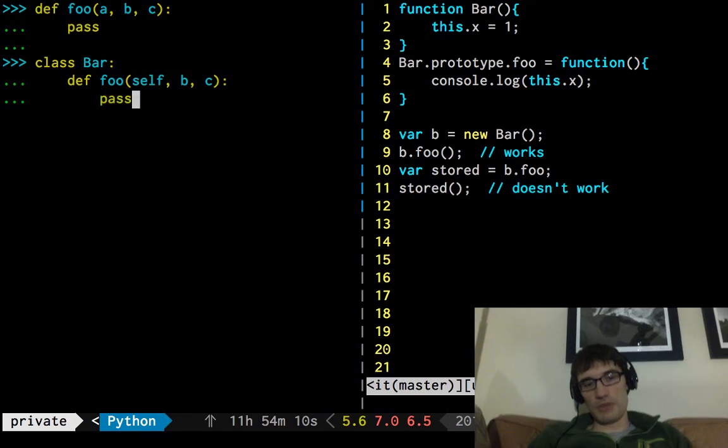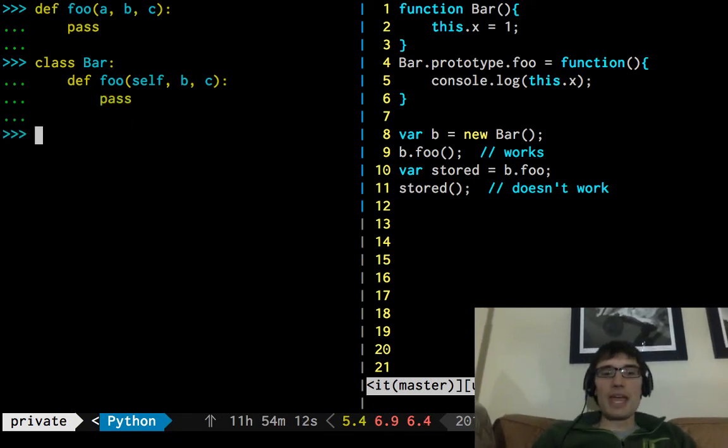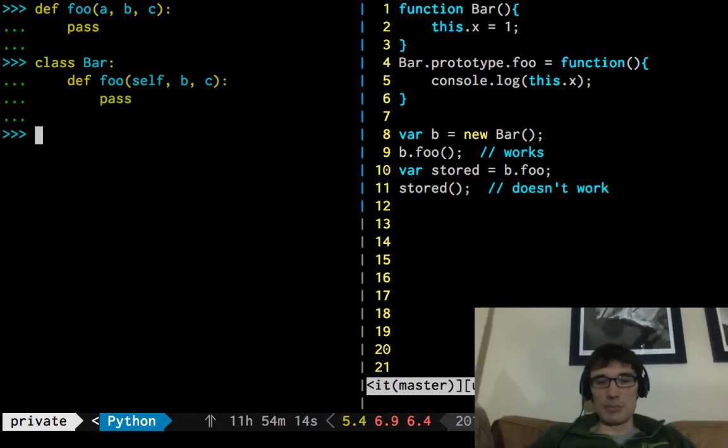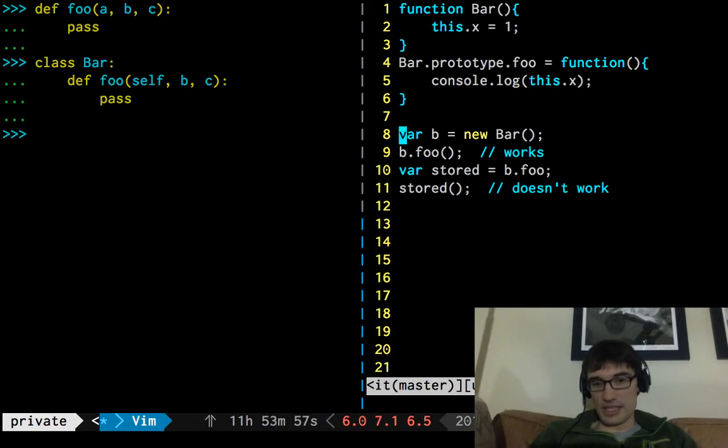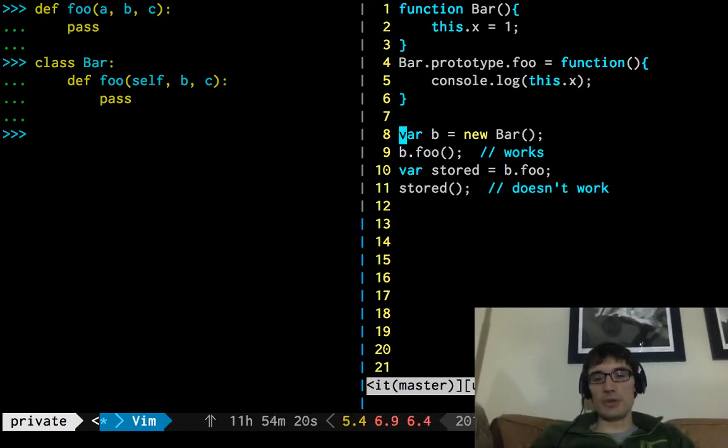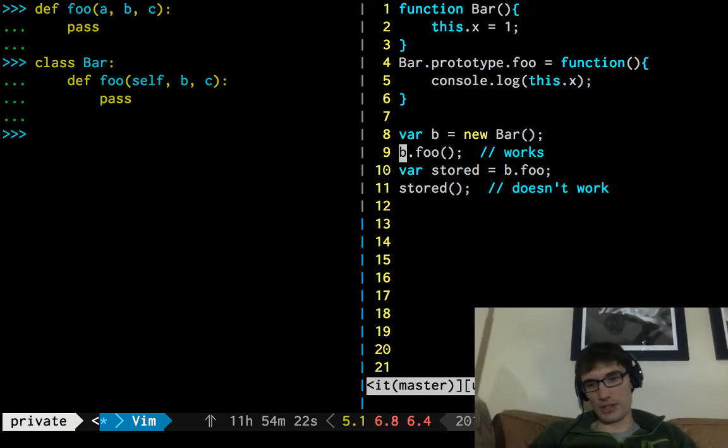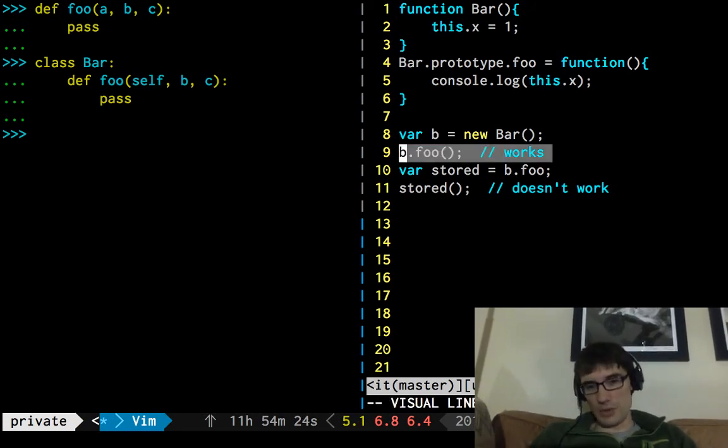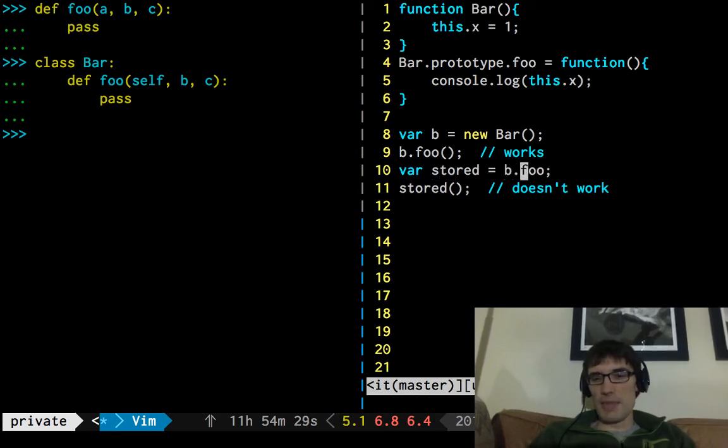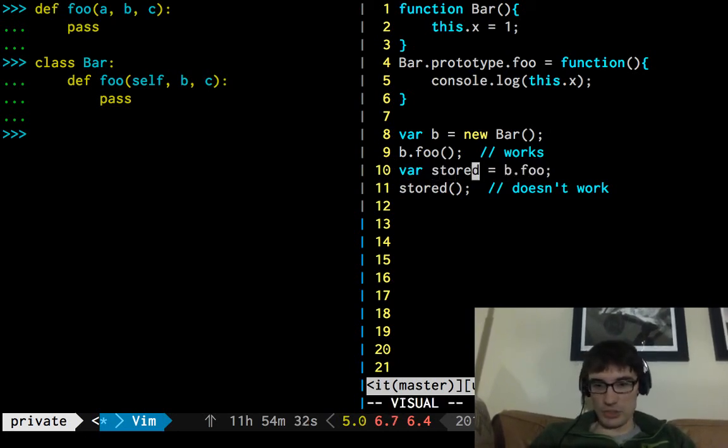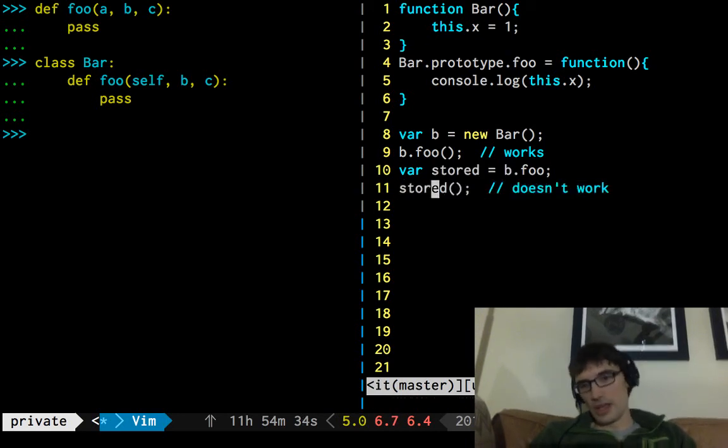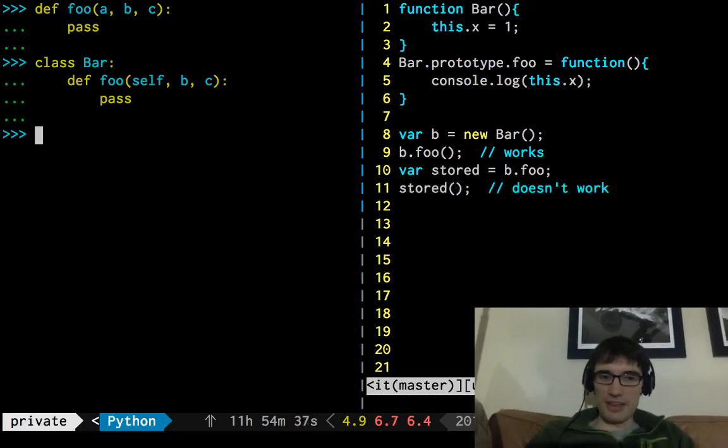And then we can do whatever we want in the body there. And in JavaScript, we don't have to do that. We just have this implicit self. It's called this. And we can tell if something's behaving like a method because this will point to the object here. So it so happens that this code here works, b.foo. But if we take the method off of the object to which it belongs and put it in this stored thing, now it doesn't work.